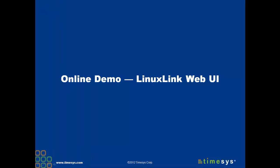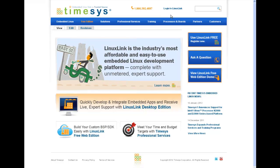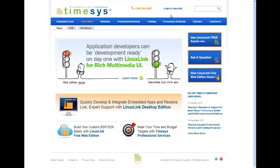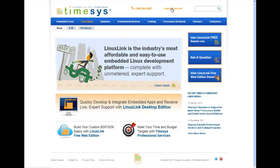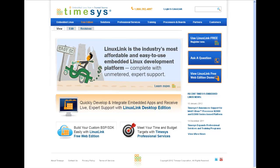So now that you've seen the steps we'll be taking, let me show you how easy and fast it really is to build your custom board support package and matching software development kit using the Linux Link Web UI. Using your account, username and password, login to Linux Link. The easiest way to login is to go to timesys.com and click on the login link at the top of the page. If you don't have an account and would like to register for a free account, you can do so at timesys.com/register or by clicking on free edition in the timesys.com menu.